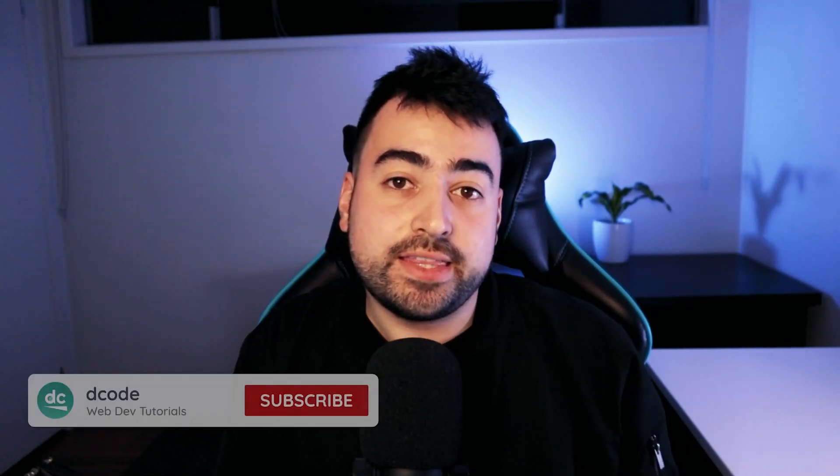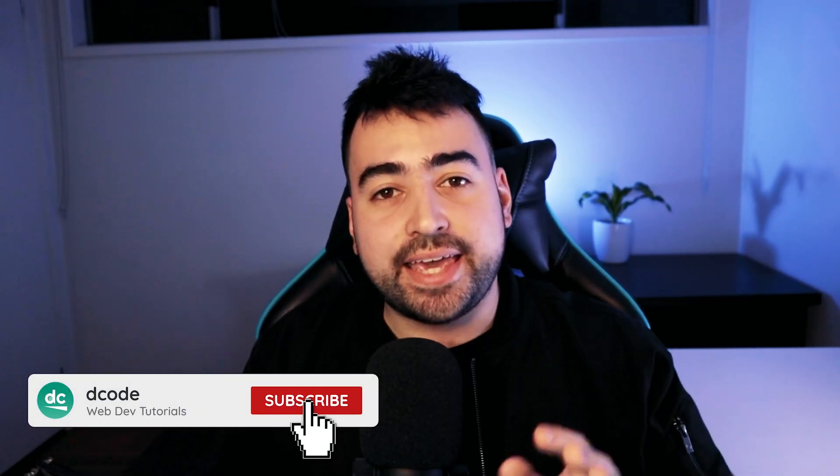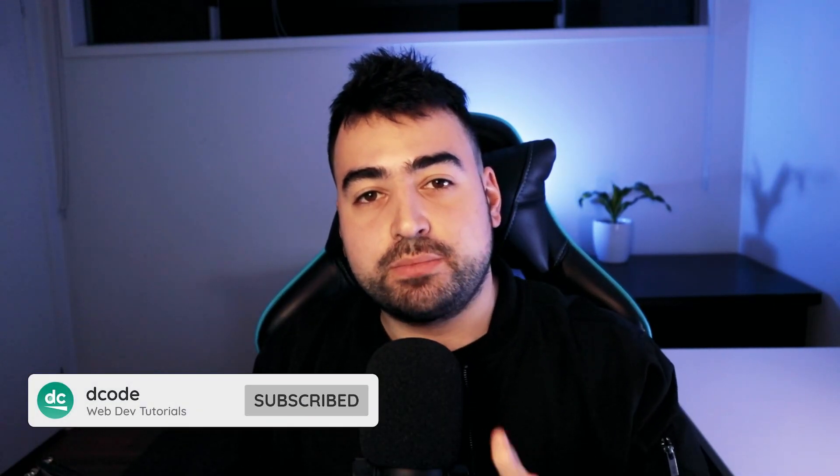Today I'm going to be flying through 12 things I think every JavaScript developer should know. Now you might be thinking, how does this guy know what I should know? And you might be right there, but I've been doing JavaScript for 10 years, so these are just things that I found are pretty important. And I'm going to be leaving full video links down below for every single topic in case you're interested in learning more. Okay, let's begin the list.